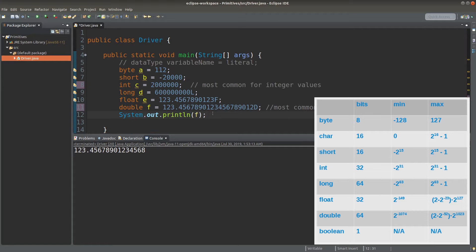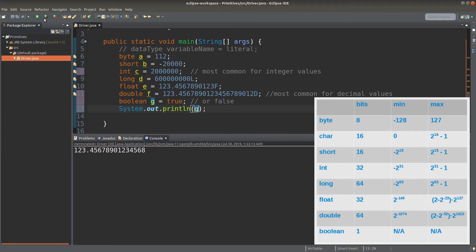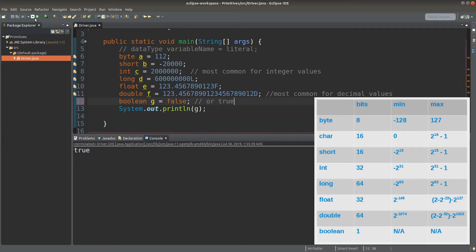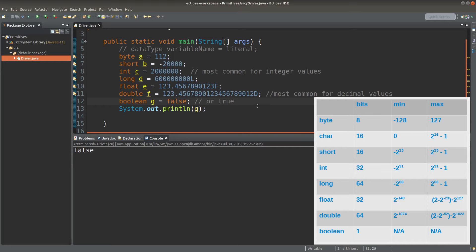We have two more primitive data types. One is called boolean, which stores either true or false. We have to bear in mind that all the letters in the true or false literal are all small letters. When we print the boolean variable g, the value true is printed. If I change it to false, I will get false as the output.